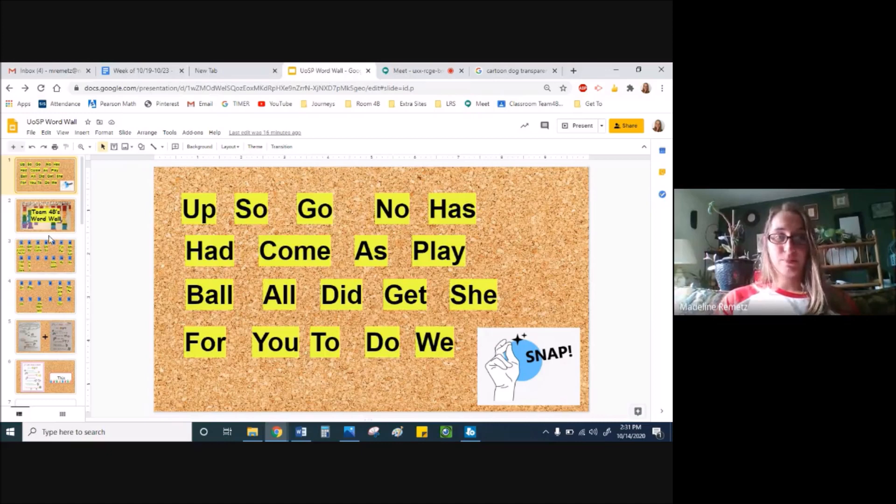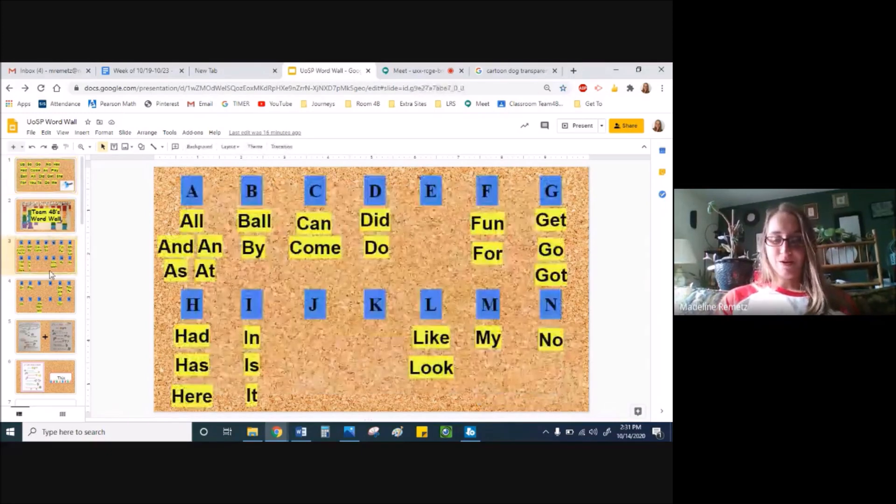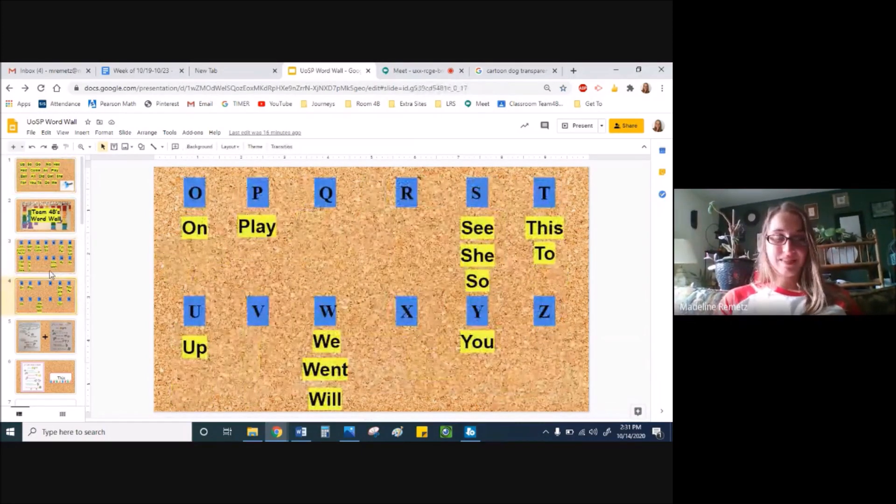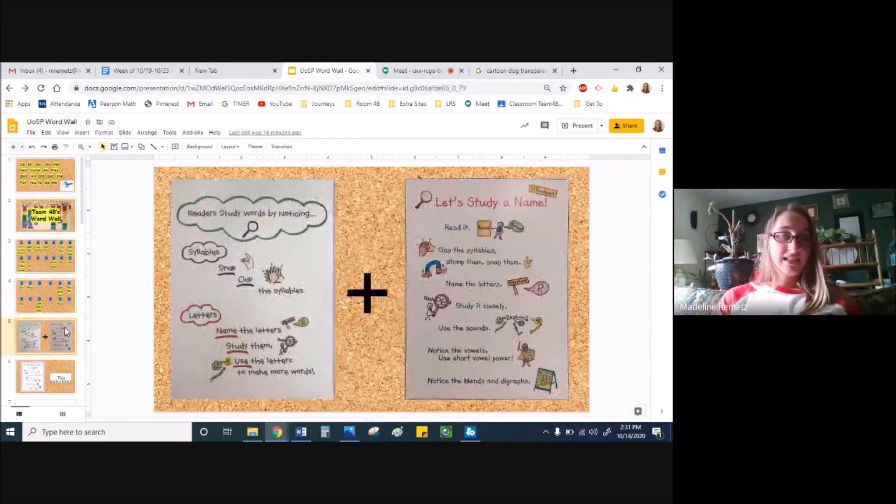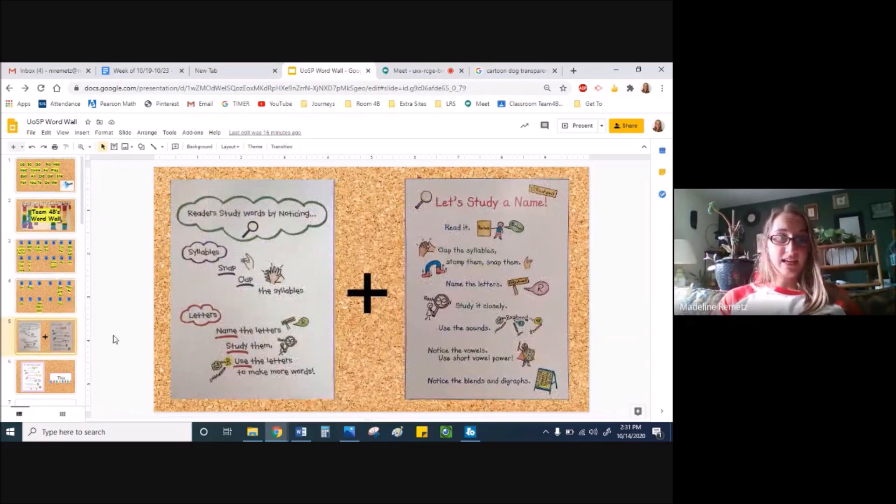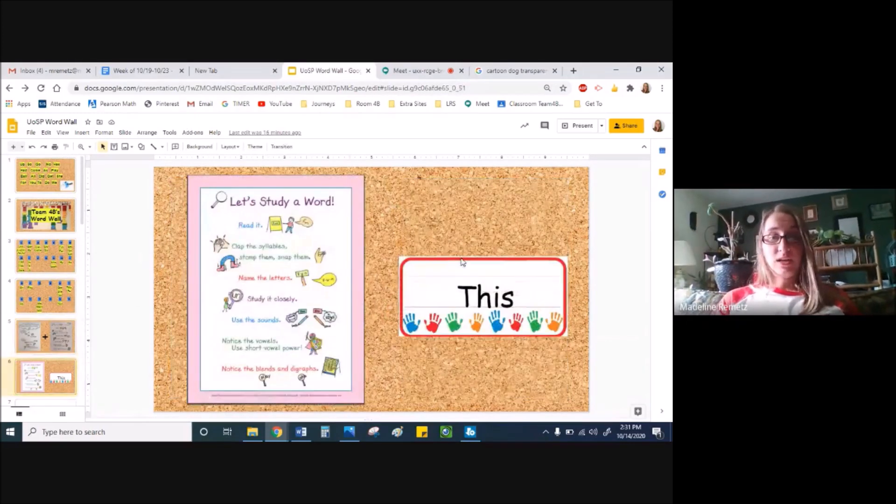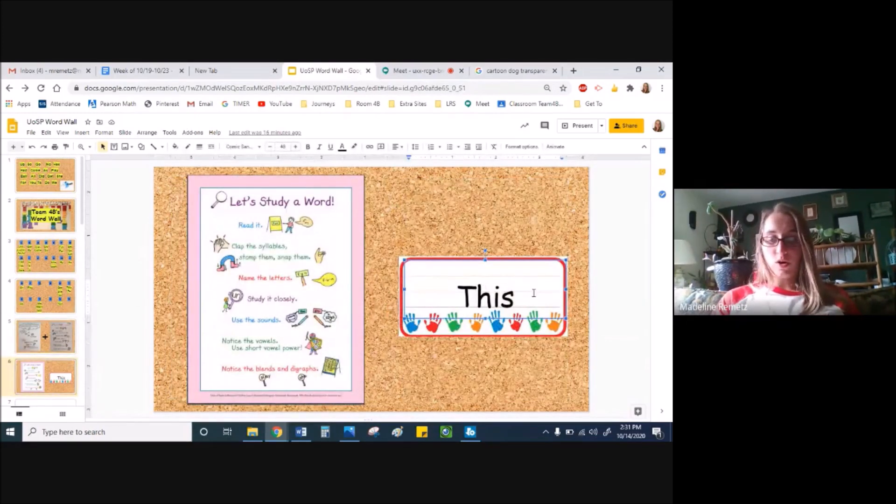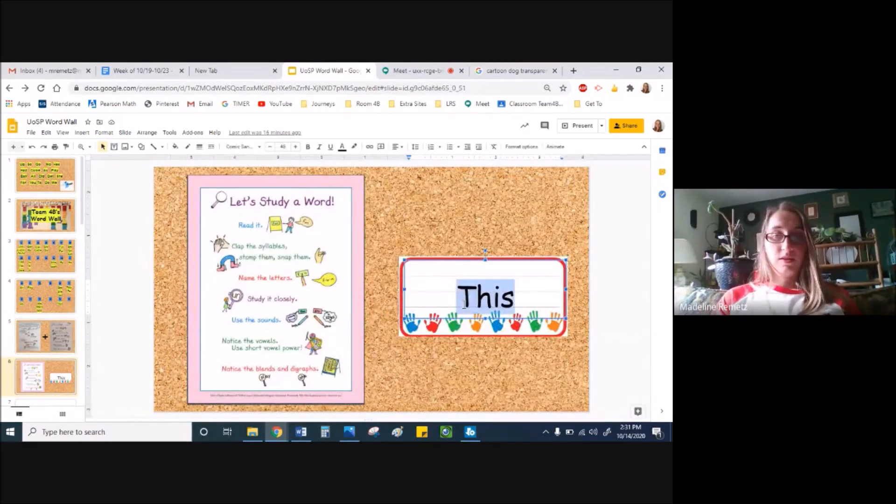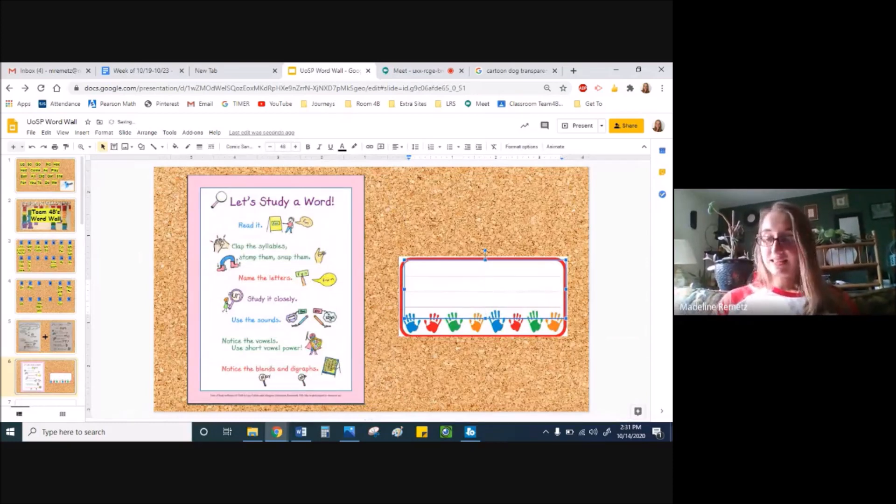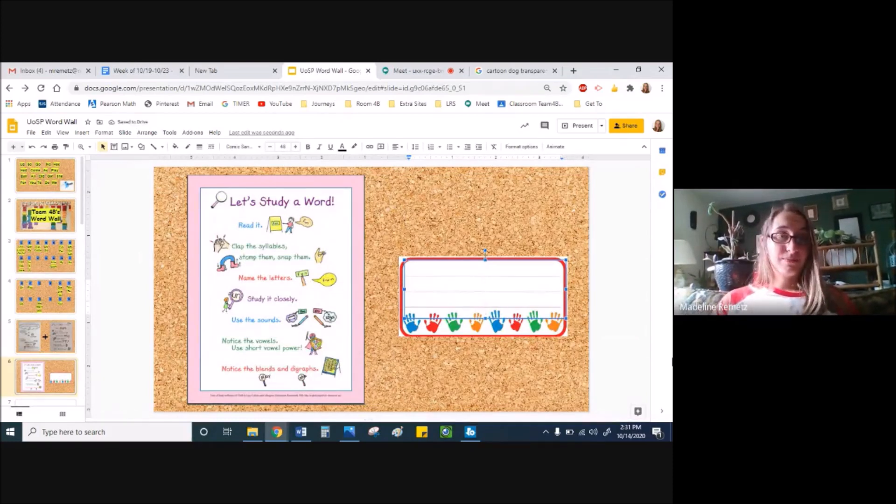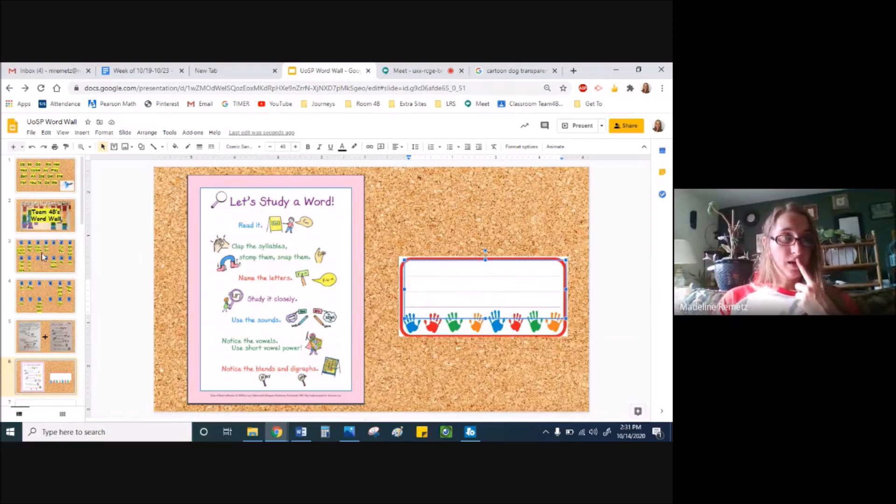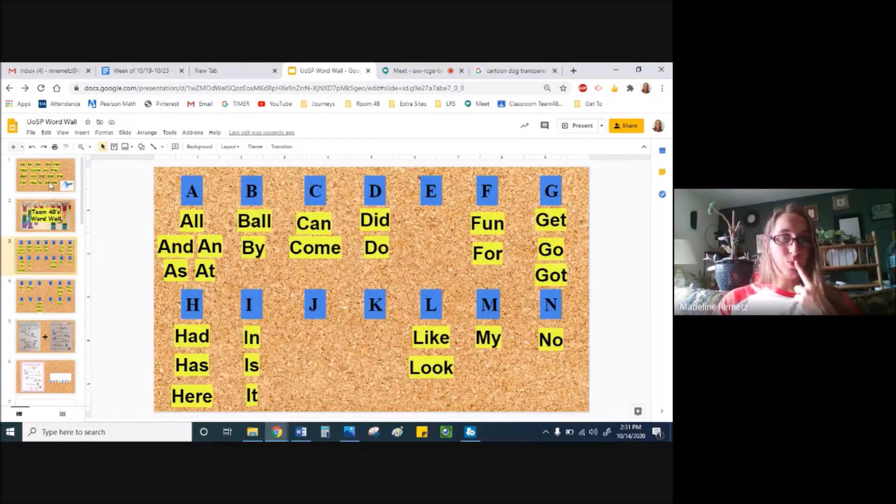These words I'm going to put up on our word wall now. You see them? And while we studied words and studied a name, you can now study the words on our word wall by using posters like this. Or you can play I spy. Let's play I spy together with our new words.